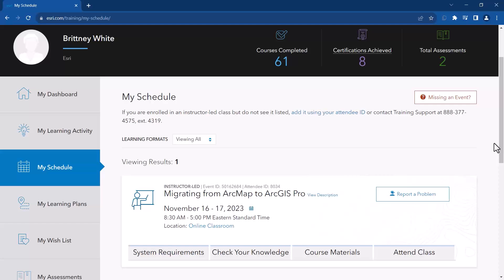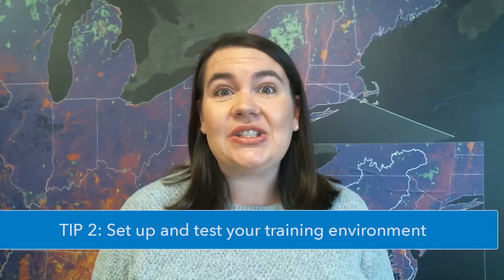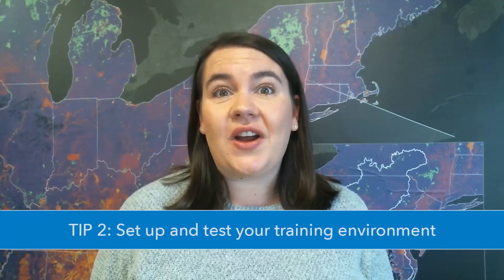Before class begins, you'll want to run the connection tests and download the course workbook. Which brings us to tip two: set up and test your training environment.